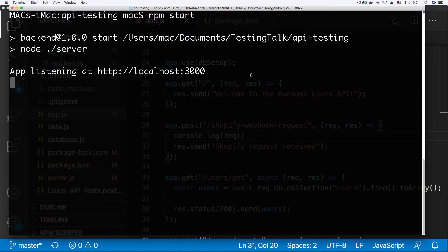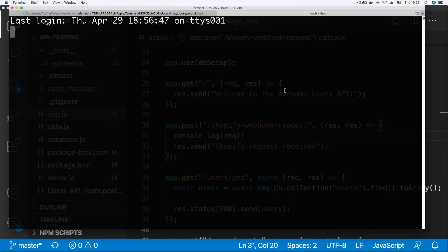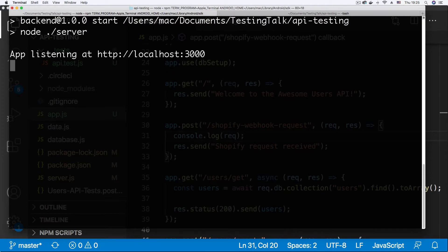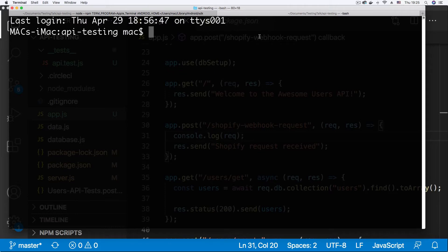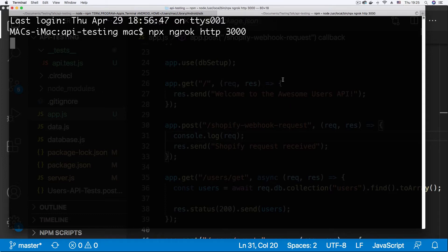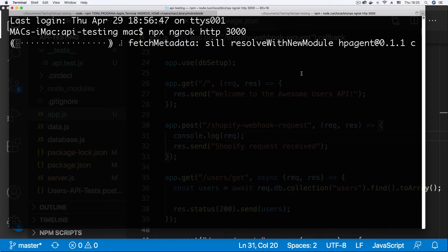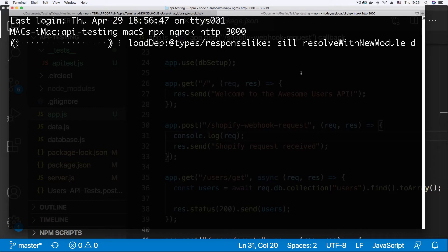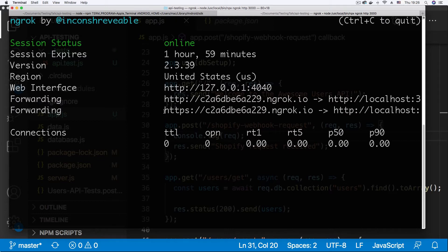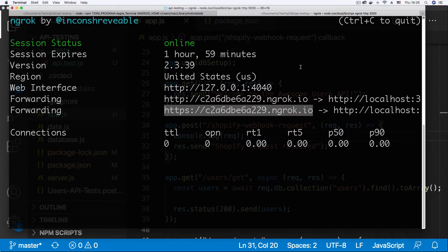ngrok is a tool that proxies requests from the web to our local server through a tunneling system. To get ngrok serving our API, I'm going to open another tab, ensure the API is running, and note the port — our API is running at port 3000. I'm going to run at the root of the project: npx ngrok http 3000. Hit enter and wait for ngrok to do its thing. At the end of this process, we're going to get an HTTPS URL that will be publicly available on the internet. Once ngrok is done, simply copy the HTTPS version of the URL — you need the HTTPS version to receive your webhook requests.